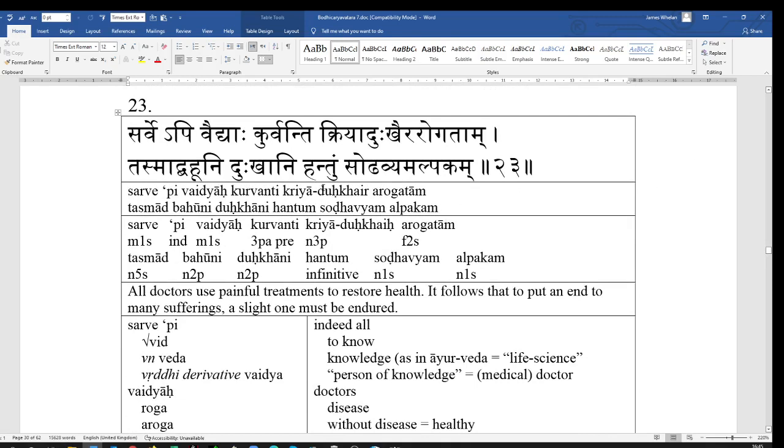So, I will read it again, and then I'll read it again without the text showing. And again, I will read without showing you the text on the screen. Sarvepi vaidyah kurvanti kriya dukkaira rogatam, tasmad bahuni dukkani hantum, sodhavyam alpakam. And that's all on verse 23.